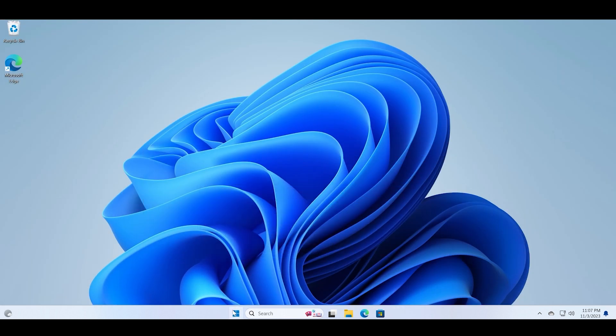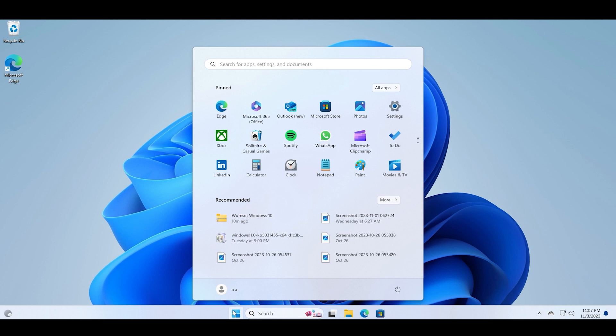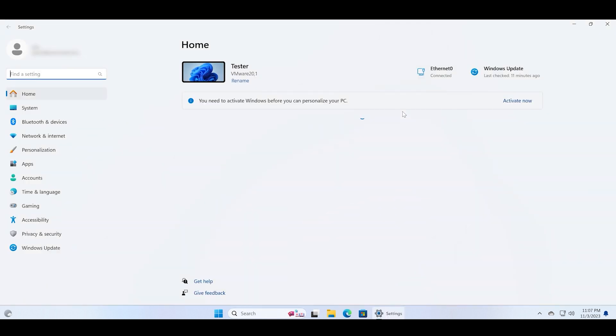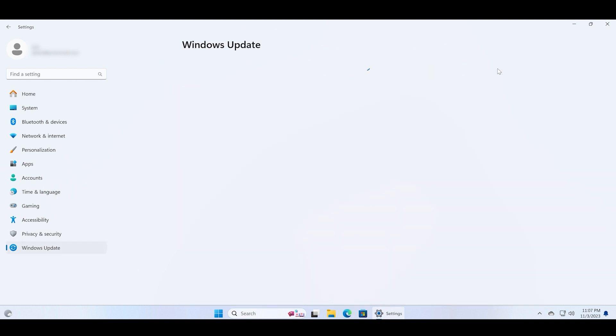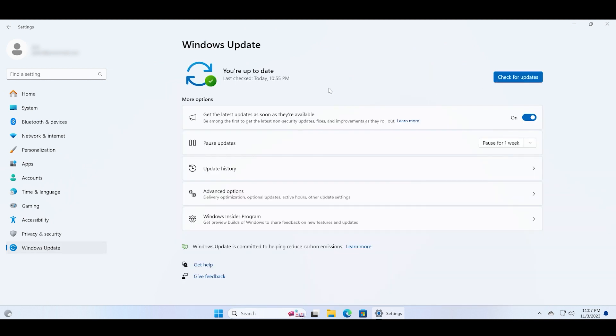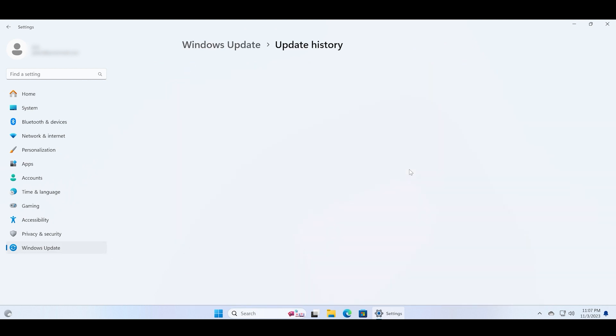Just open the Settings app and then click on the Windows Update option. Now click on the Update History option.